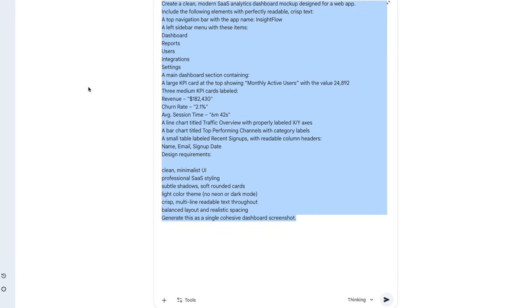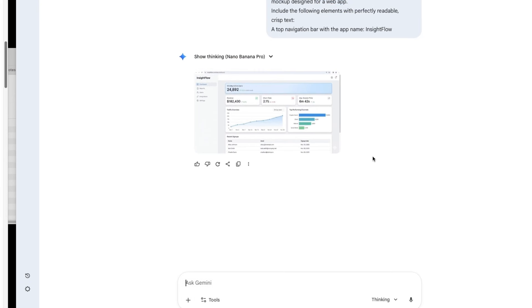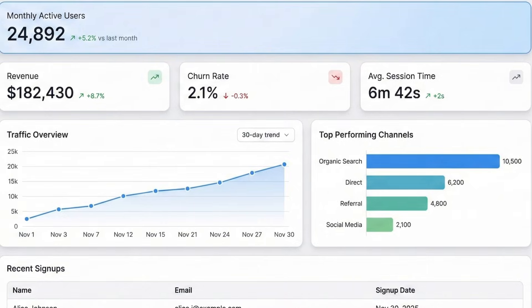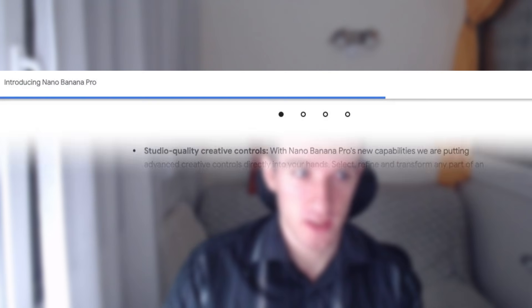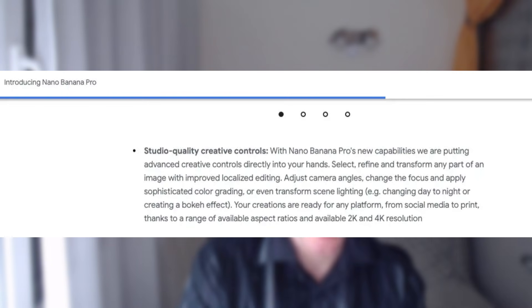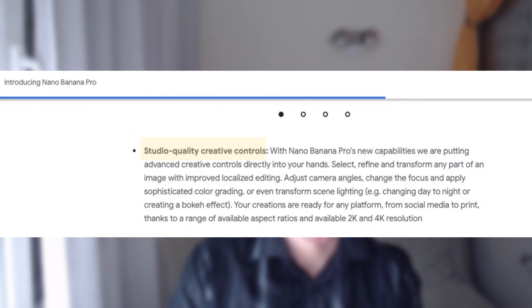There's just not a single typo or mistake on this picture. Or here's a mock-up for Sauce Analytics dashboard. Just look at that. Clean UI, clean labels, exactly what earlier models have struggled with. One of the biggest upgrades is reasoning with image generation. This means you can give it a long, multi-step prompt describing an entire product scene, lightning, materials, props, angles, and it will follow all of it.